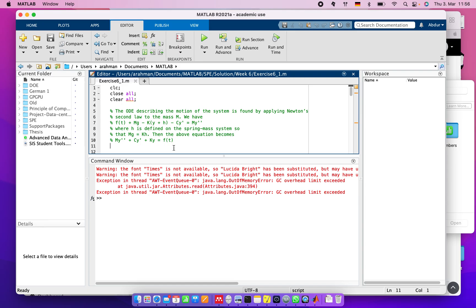Hi, today we will learn the Kalman filter on a spring-mass system using MATLAB. For the spring-mass system, we know that the equation could be this ordinary differential equation if we apply Newton's second law.